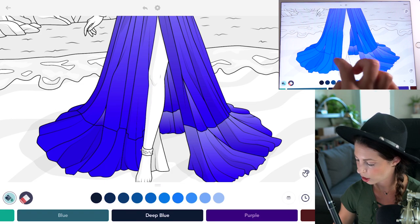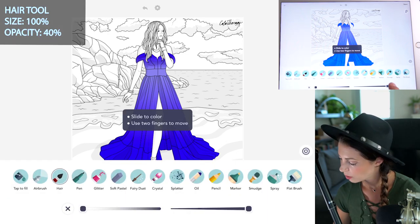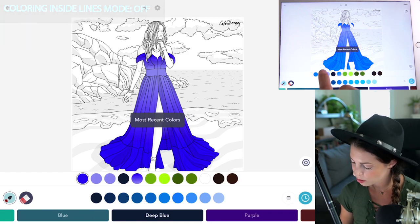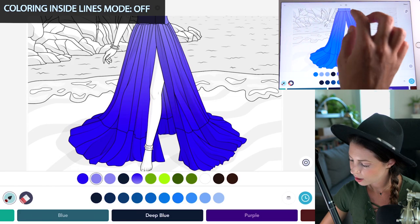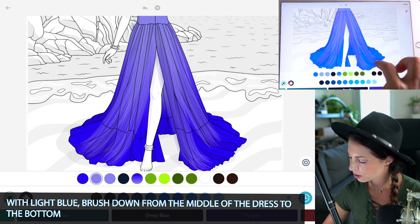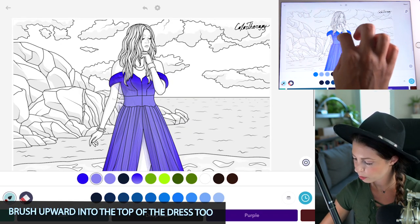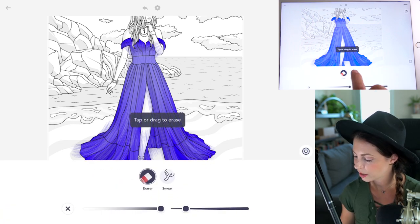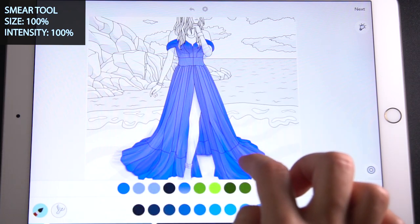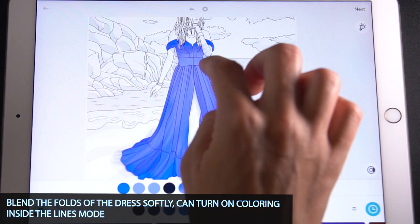Now we have a seamless dress. Let's use the hair tool — set the size at 100 and opacity at 40, with coloring inside the lines mode set to off. Using that same light color we sampled before, brush down from the lightest part of the dress downwards, going with the motion of the dress. Brush a little bit upward too if you like. Now blend it slightly with the smear tool, setting size and intensity at 100, just lightly blending softly here and there. You can turn coloring inside the lines mode on if you're working in the folds of the dress.